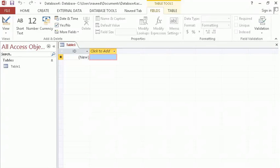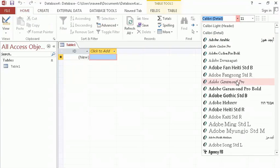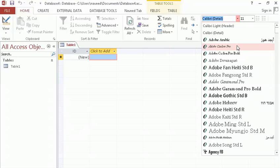Hello guys, my name is Muhammad Navi and in this lecture I will teach you how to make a drop down from another table. If you don't know what a drop down is — if I click on this, as you can see it gives us a drop down. So we are going to create a drop down from another table.